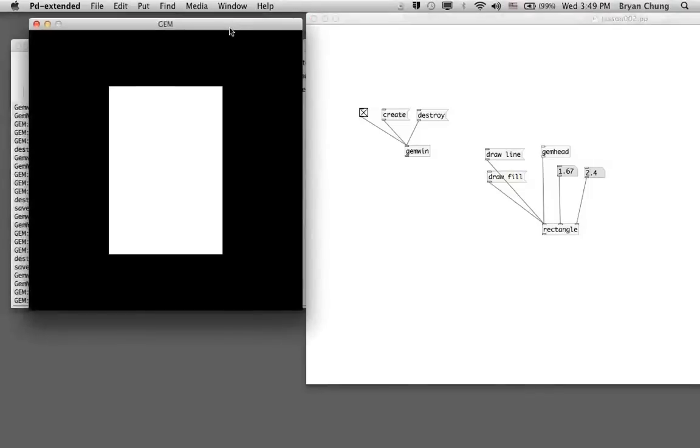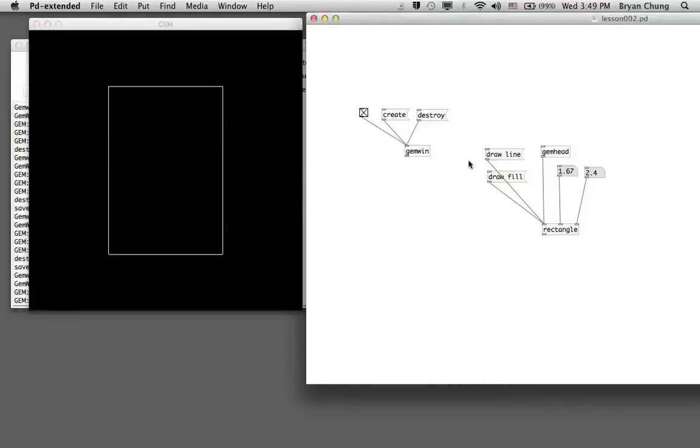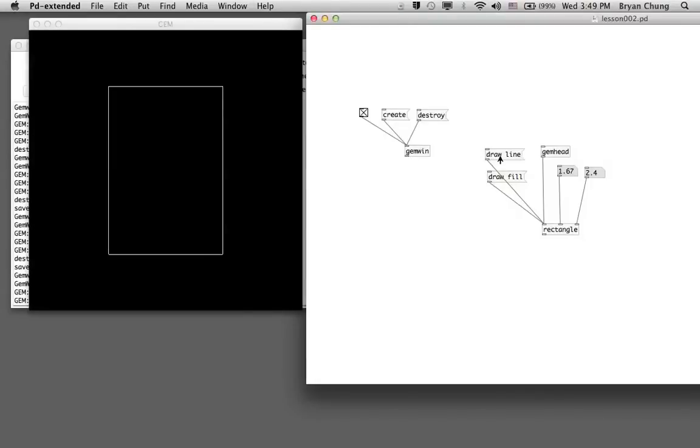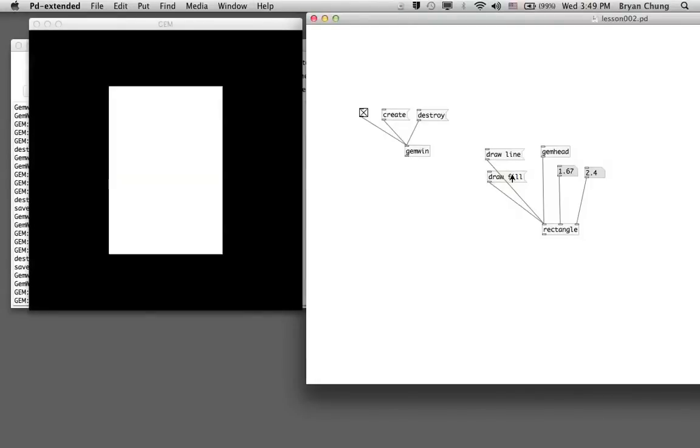The default rectangle is a white one. If we click on the 'draw line' message, it will change into a white outline without the center color. When you click on 'draw fill' again, it will fill up with the white color. The difference between draw line, which is the outline color, and draw fill, which is the fill color, is like the difference between the stroke and the fill in Photoshop or Illustrator.